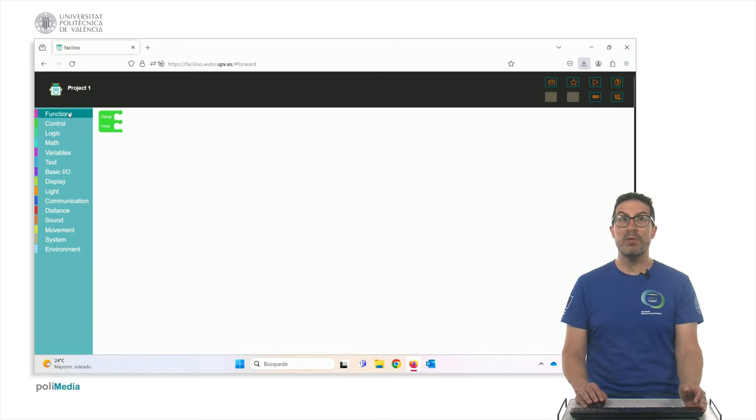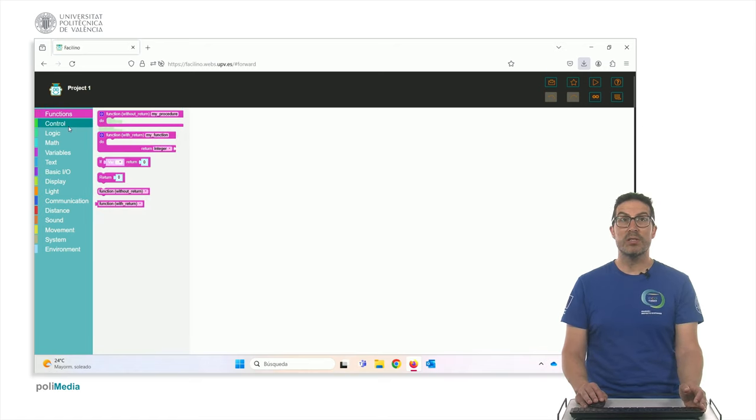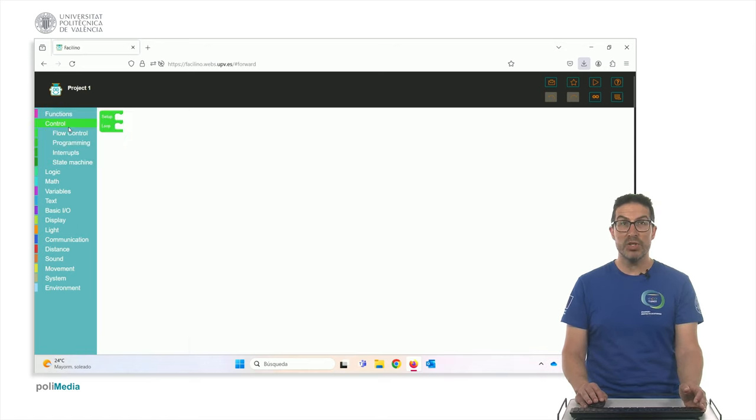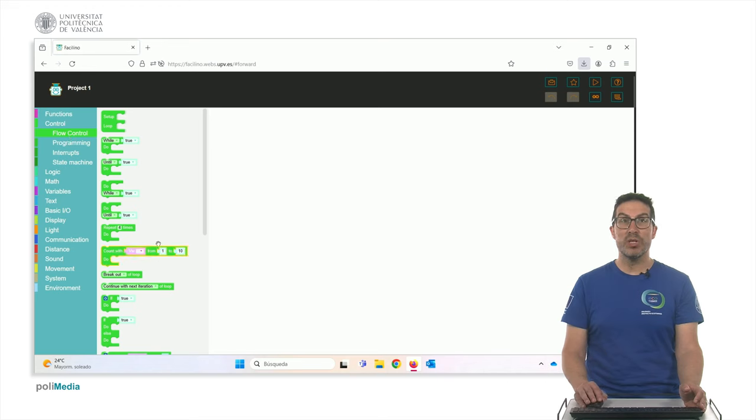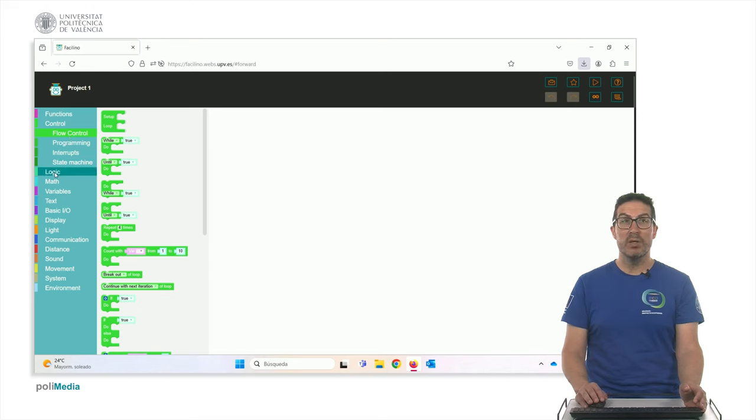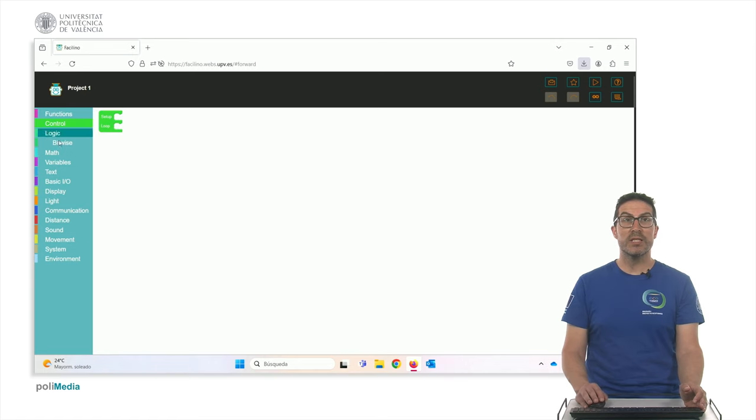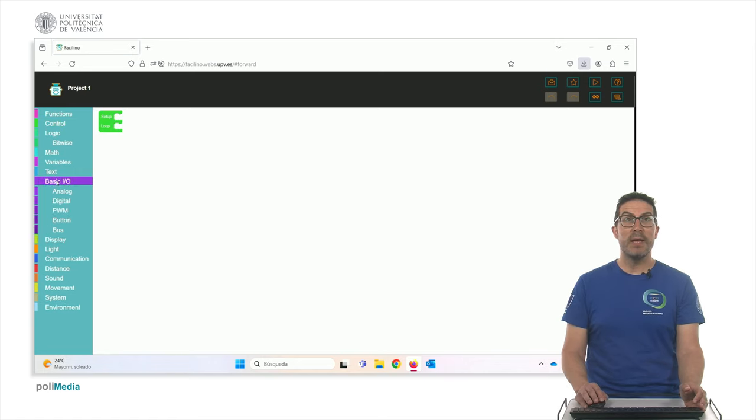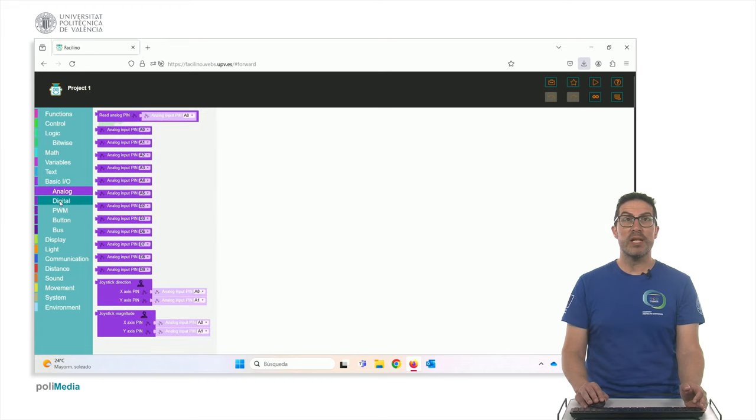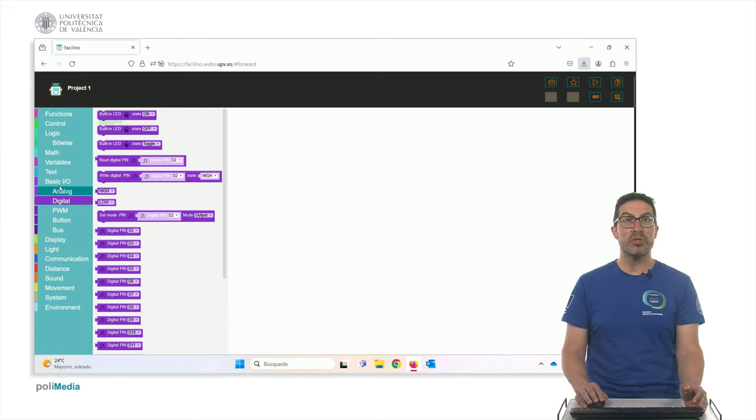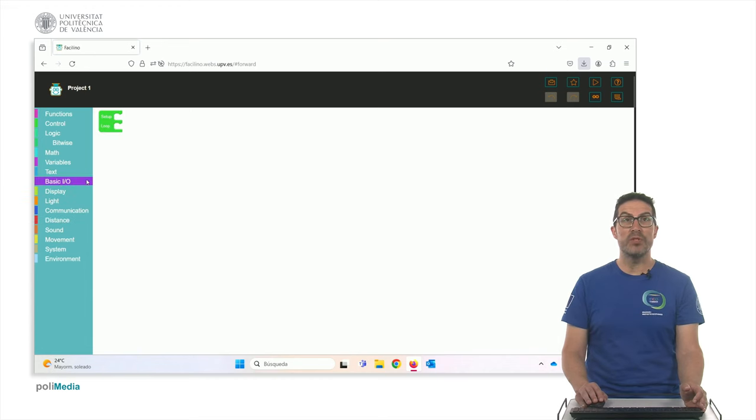In which you have a full list of instructions here, in which you can use in order to generate your code. Okay, you have the logic, you have control, you have access to basic input and output signals, you have all the instructions that Facilino offers you.